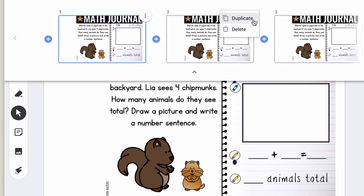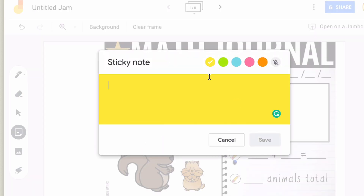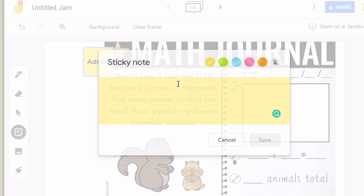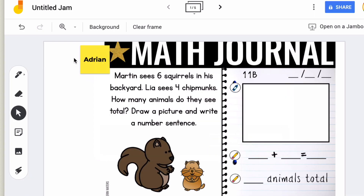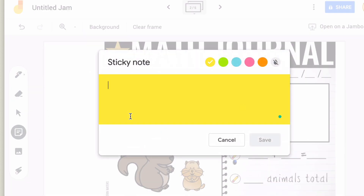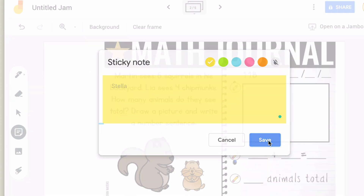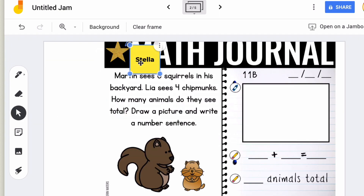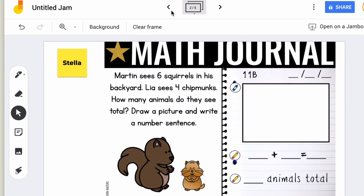Let's say you're doing a guided math group online and you have four or five students. Once you've duplicated the slides, you can use the sticky note feature to assign slides to each student so they can see exactly which slide they're supposed to be working on. You can also use these sticky notes to give directions, and the cool thing is that if students are filling these out, you're able to see their work in real time as well.